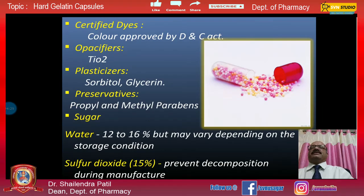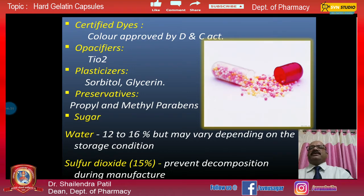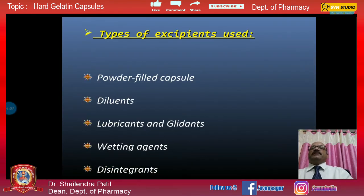Various certified dyes approved by the Food and Drug Administration are used. The main opacifier used is titanium dioxide. Plasticizers such as sorbitol and glycerin are mainly used. Preservatives propyl and methyl parabens are used. Sugars are also present, and water content is 12 to 16 percent, which may vary depending on storage conditions. Sulfur dioxide is used to prevent decomposition during manufacturing. For powder-filled capsules, excipients include diluents, lubricants, glidants, wetting agents, and disintegrating agents.